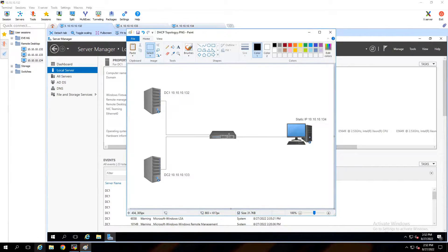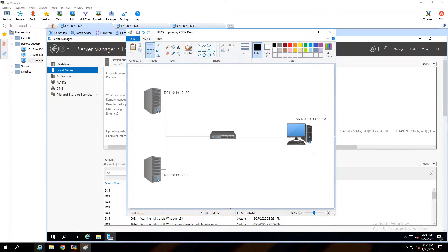Hello everyone, welcome to my channel. Today I am going to show you how to install the DHCP server as a cluster. As you can see in the topology, we have two domain controllers. I will install the DHCP server on these domain controllers and also I have one client. I set one interface with a static IP and another interface with DHCP enabled.